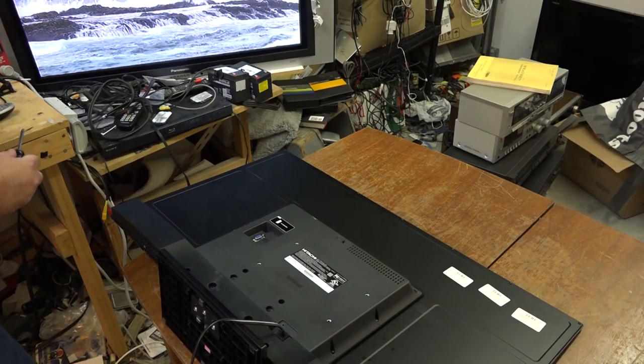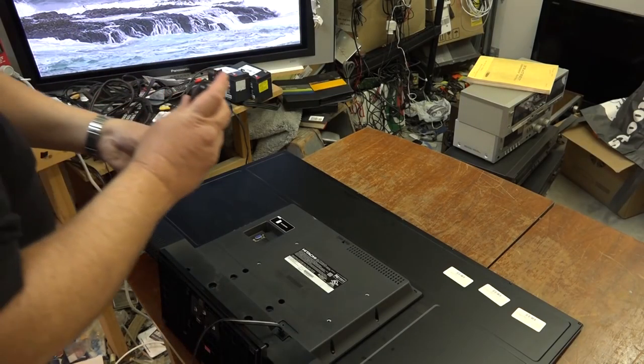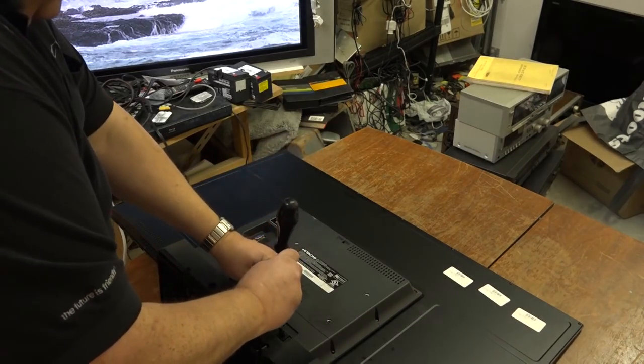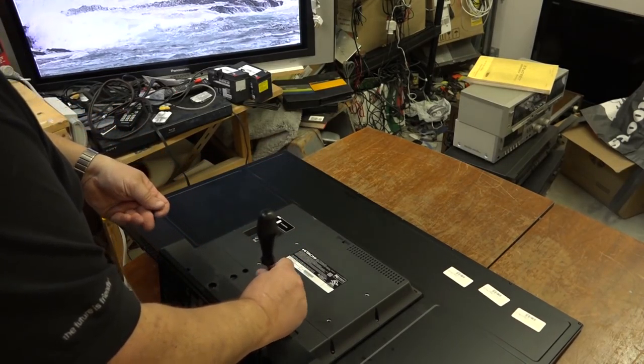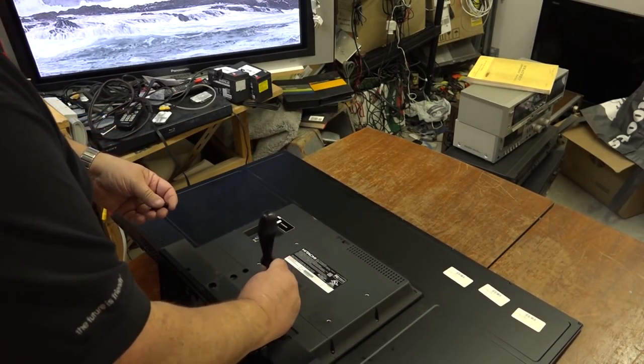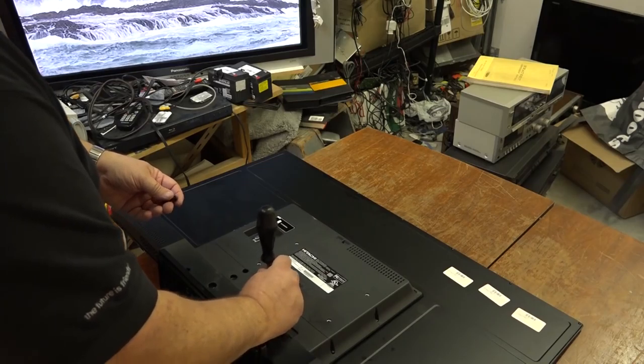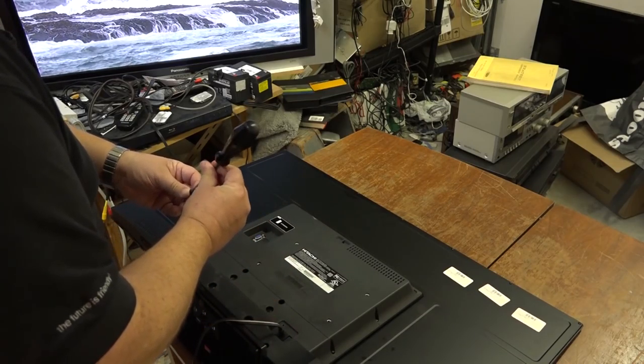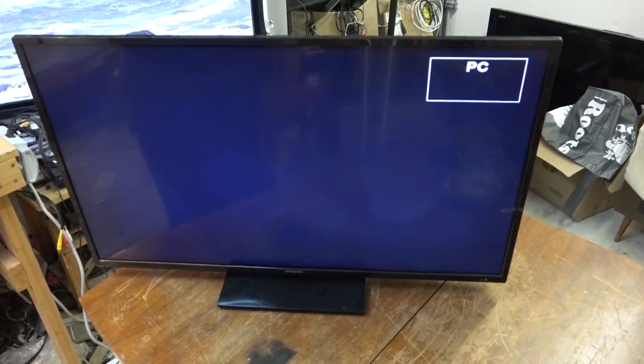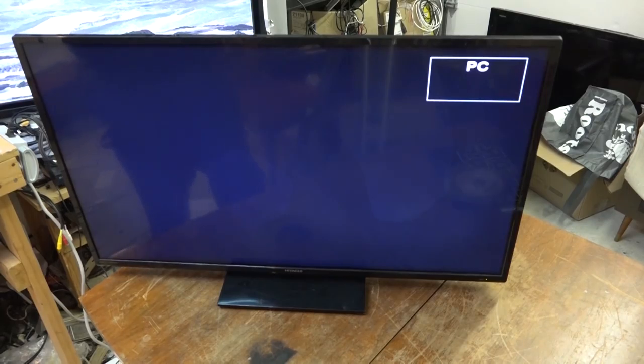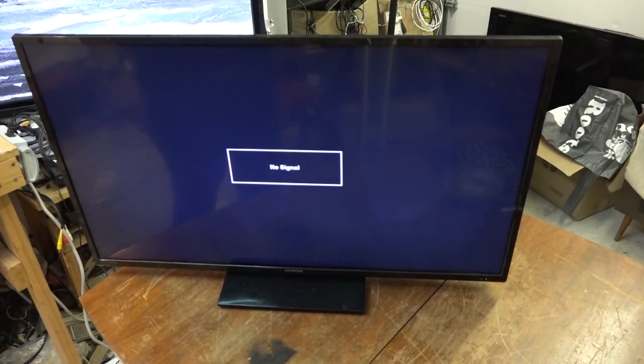Couple screws holding it on. It's a very, very basic cheap TV. There we go. It's on the PC input, no signal of course because obviously there's no signal plugged in. But there we go, back in operation. We'll catch you in the next video.